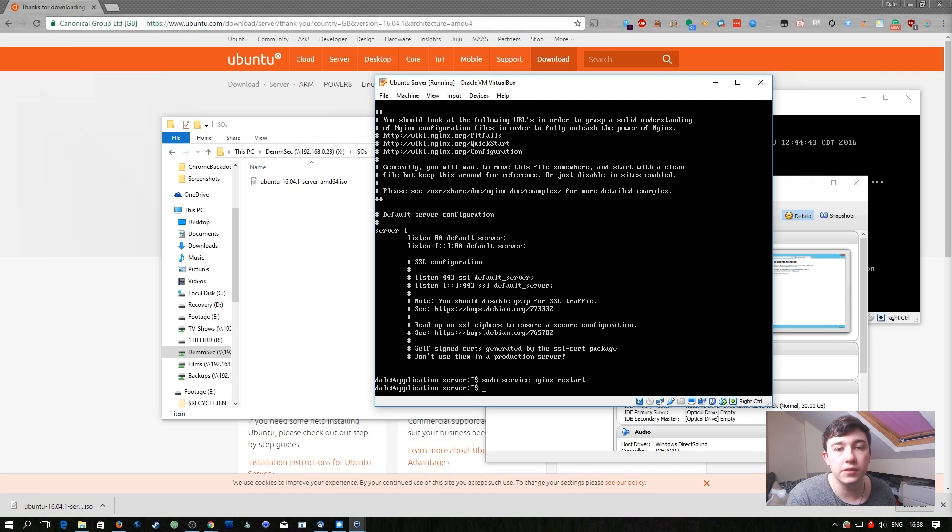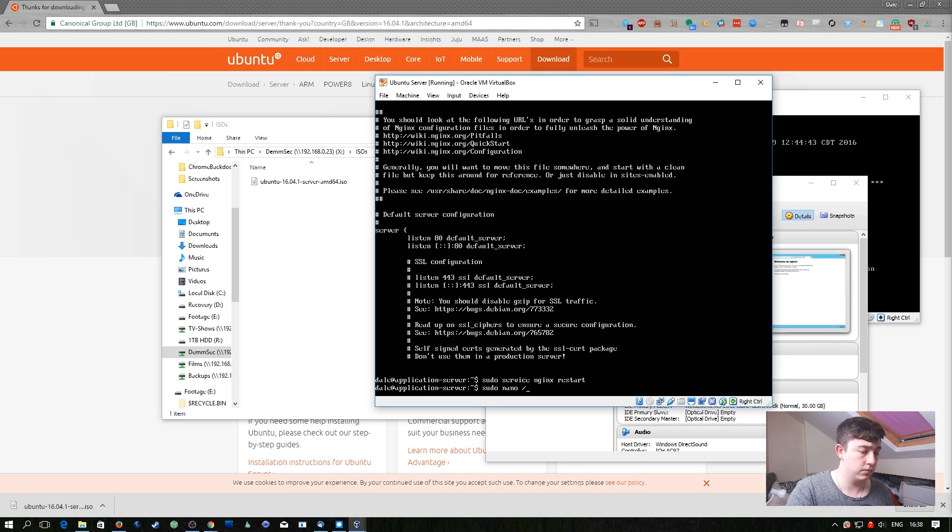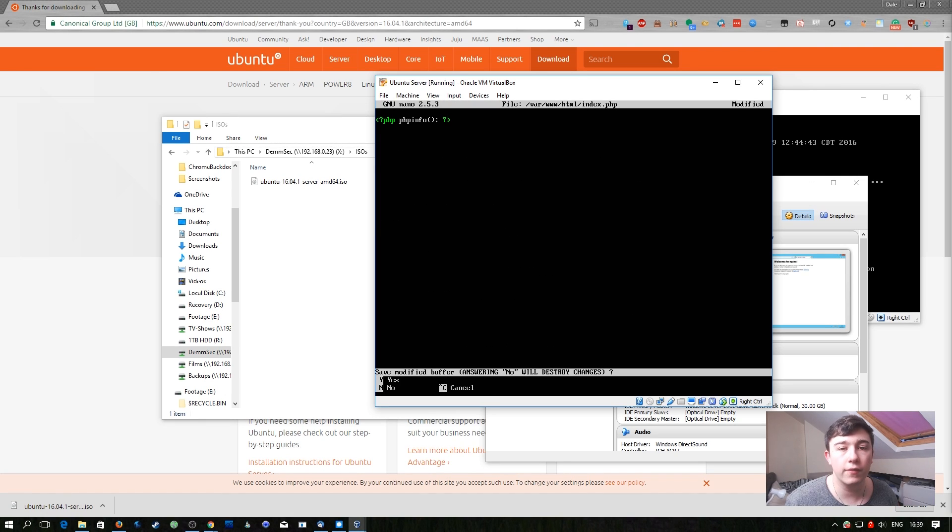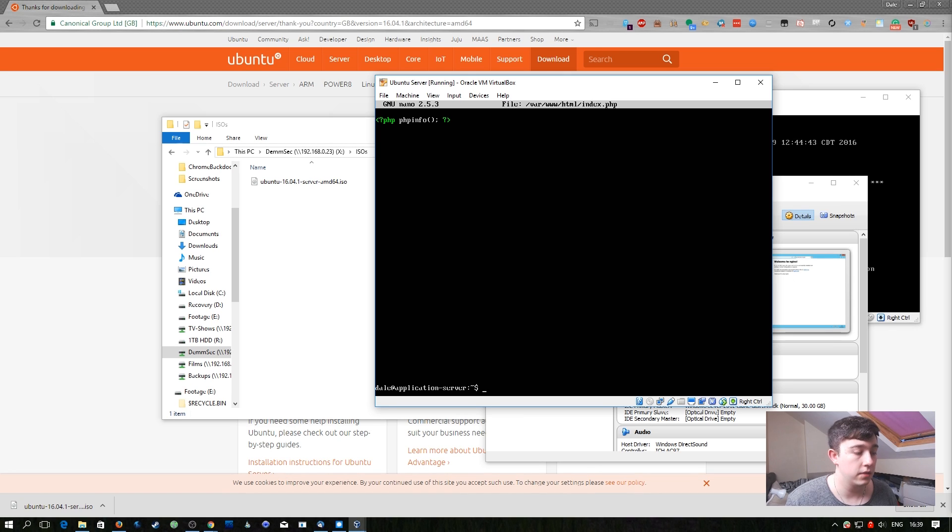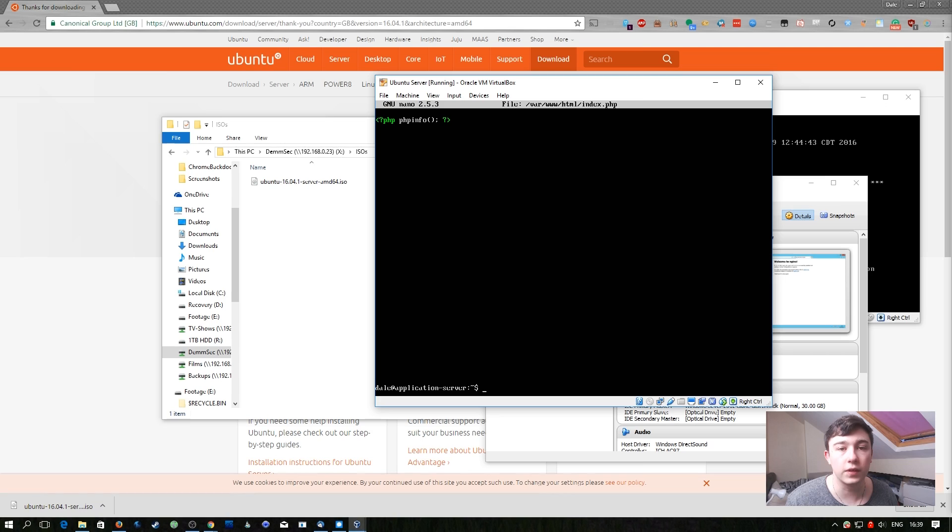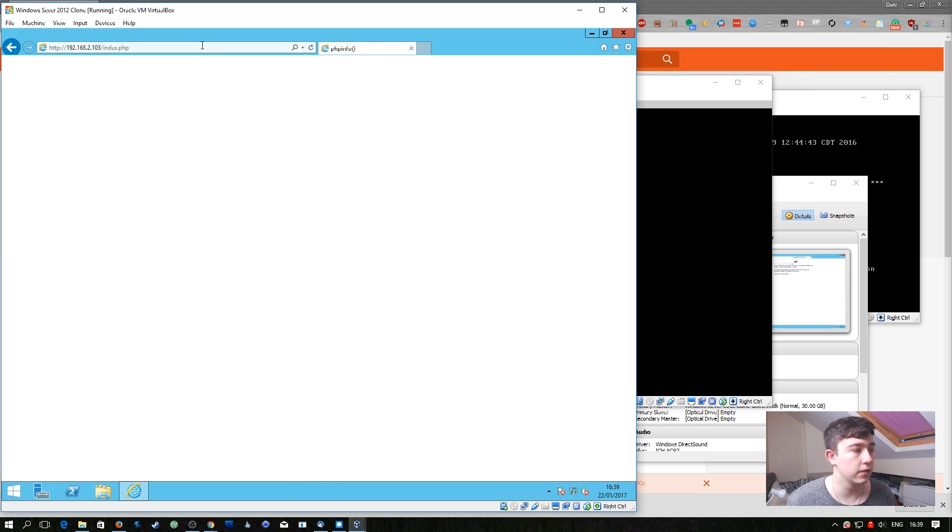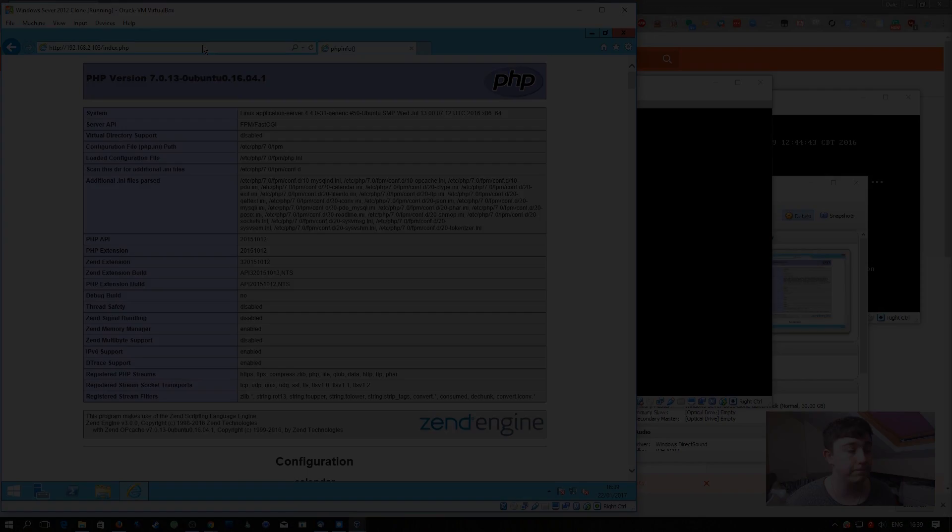The final thing we need to do is create a PHP file inside of the web directory and test that PHP works. Create a file in the web directory shown and enter the same thing you see on screen here. Again we're going to save this and what we can do now is go back to our other Windows host and check that this file works. Now if we browse to the same IP address but append index.php to the end of the URL we successfully see the PHP info file. Now we're complete.